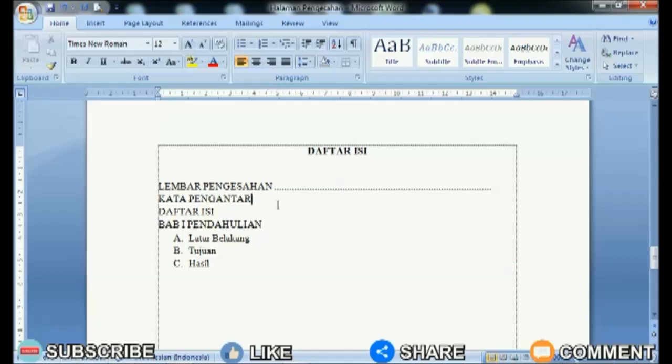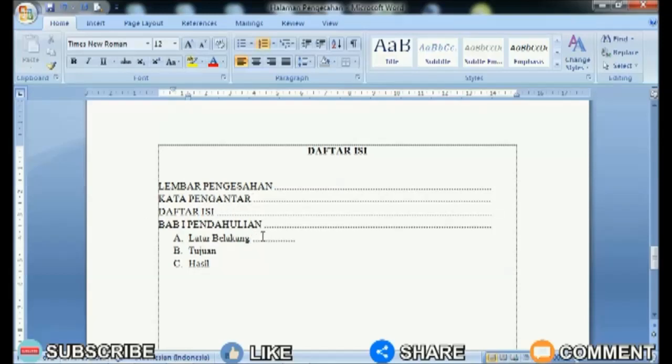Then the best way is to make it automatically. Now, to align page numbers on the table of contents page, the method is very easy.